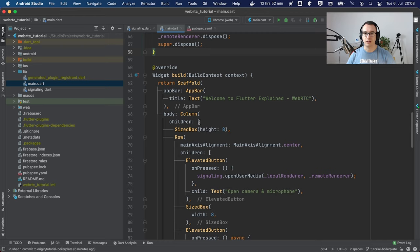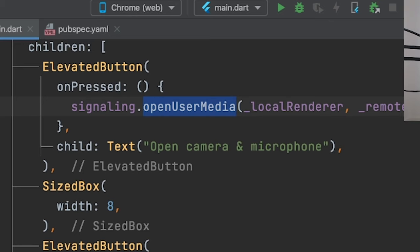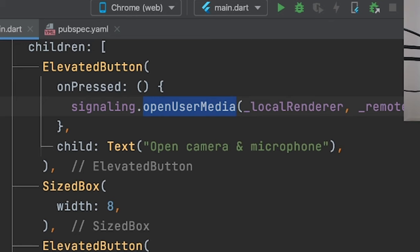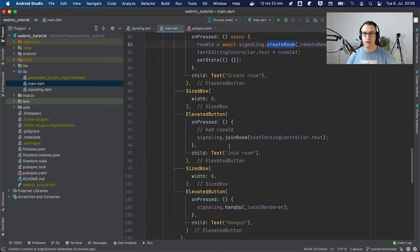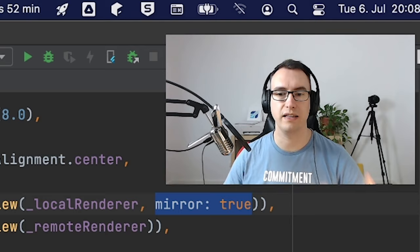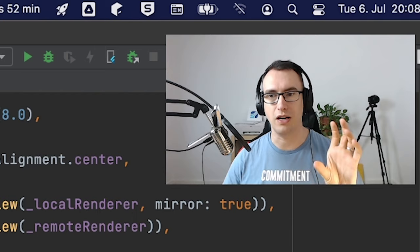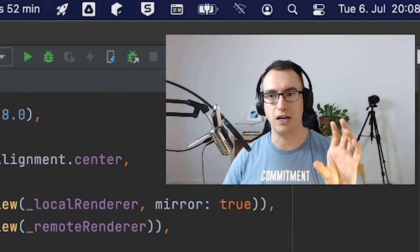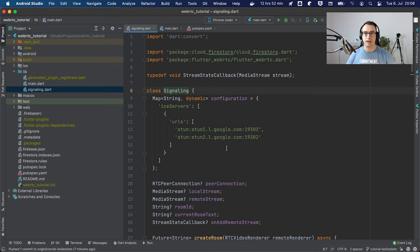Inside the build method we create a scaffold with columns where we have the different buttons. All these buttons call the signaling part at the end. We have methods like open user media, create room, join room, and so on. We also find an expanded widget where we have the two video streams inside — one of them is mirrored, which switches the image so you have the feeling that you look in the right direction. And we have the text editing controller for the room ID.